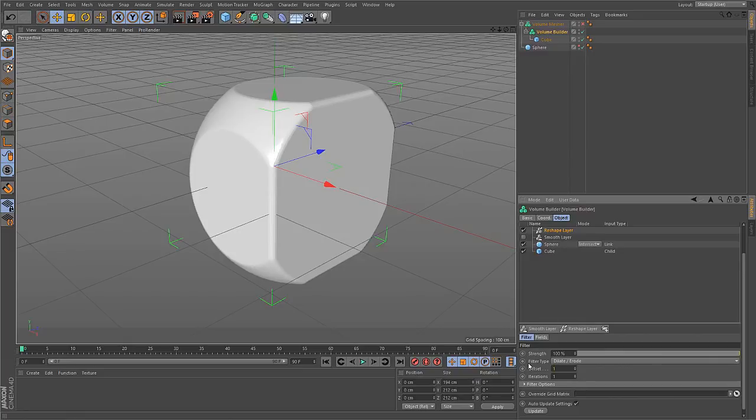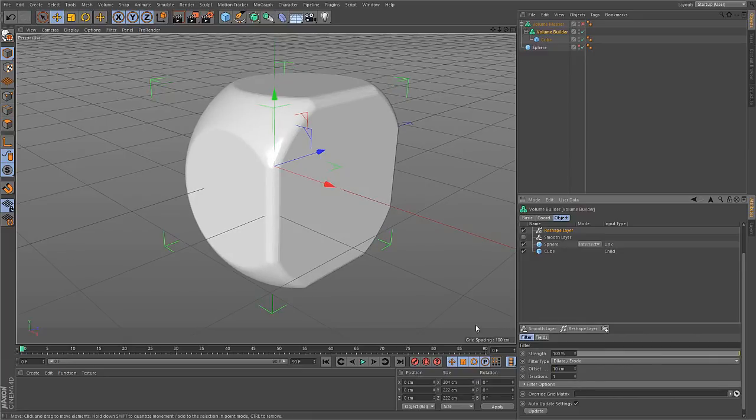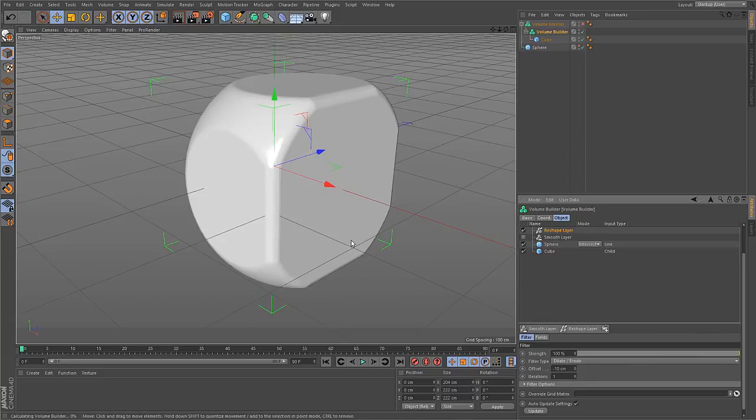So if I put a 10 here, the object grows. And if I put a minus 10, the object shrinks.